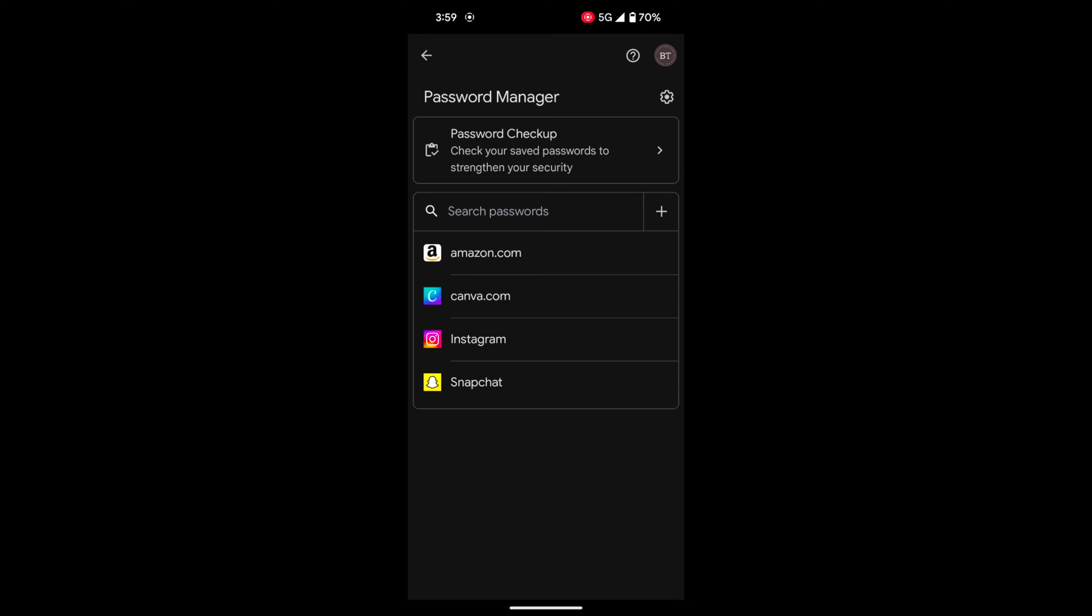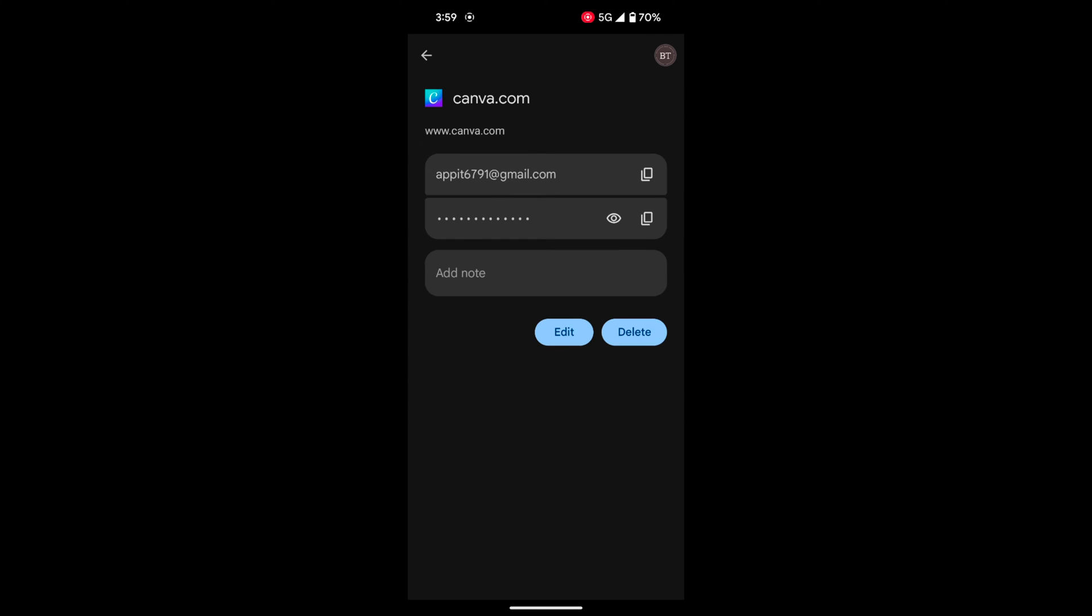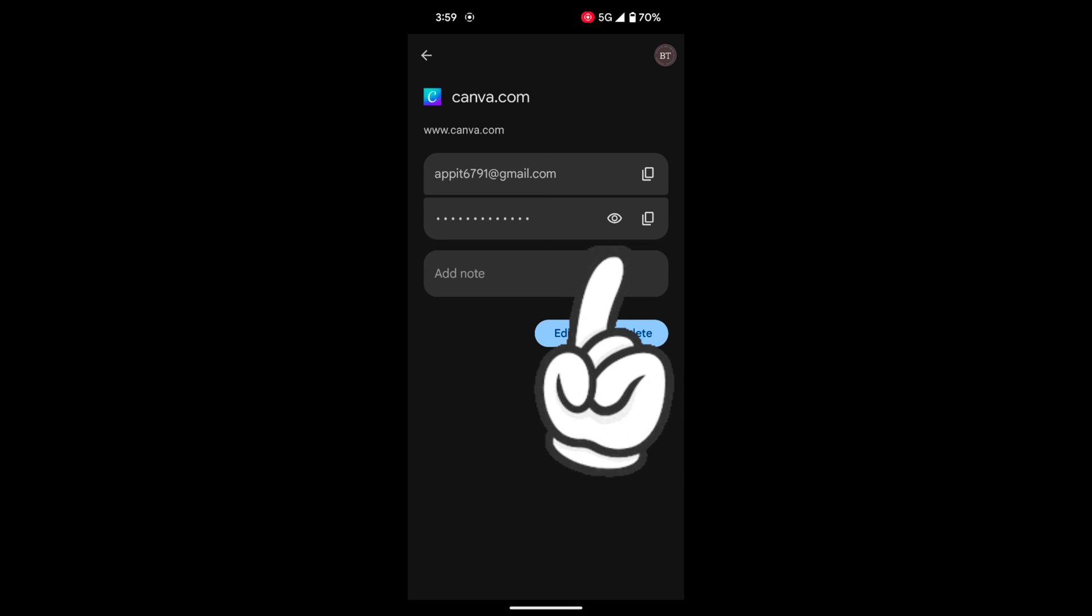Select any app you want to show the password for. Check the eye icon to show your password.